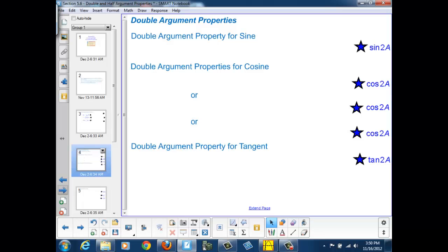Now let's look at our double argument properties. What I mean by that is, what is the sine of a double angle, 2a, or the cosine of 2a, or the tangent of 2a?